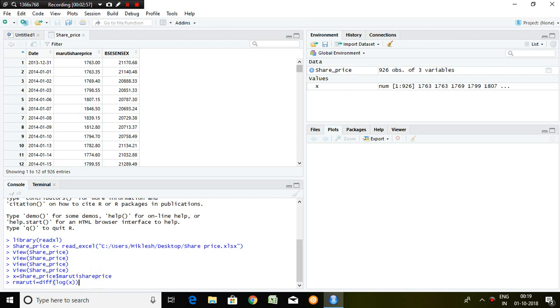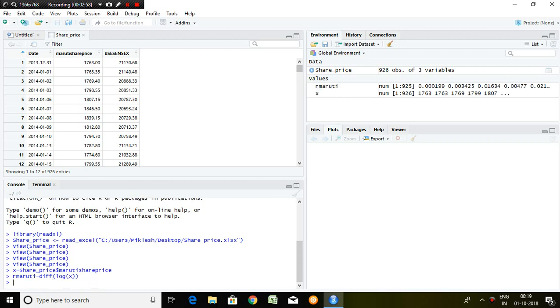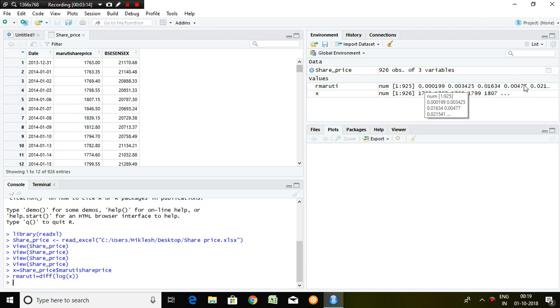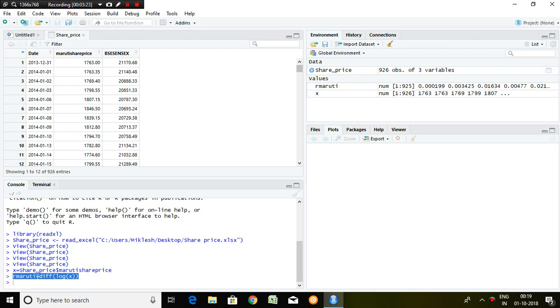Enter. Well, another series has been created and that is the return on Maruti. This is the figure, this is the value of return of Maruti share price. The command which has been used here is diff(log(X)).